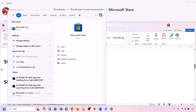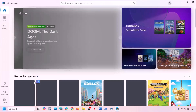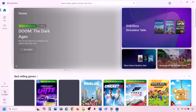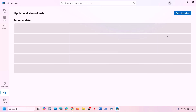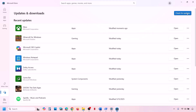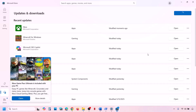The next step is to update everything on Microsoft Store. Open Microsoft Store, go to the Download option at the bottom left, click Check for Update, and let everything update. Once all updates are installed, check if the issue is resolved.